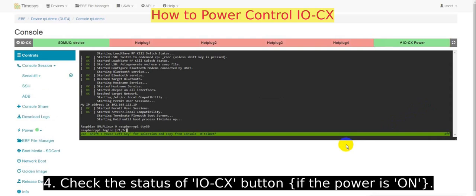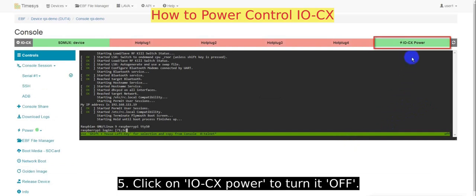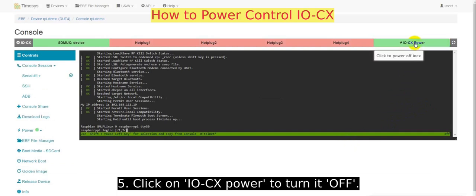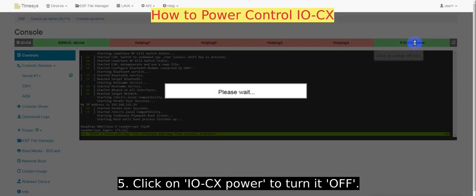Check the status of the IOCX button to see if the power is on. Click on IOCX power to turn it off.